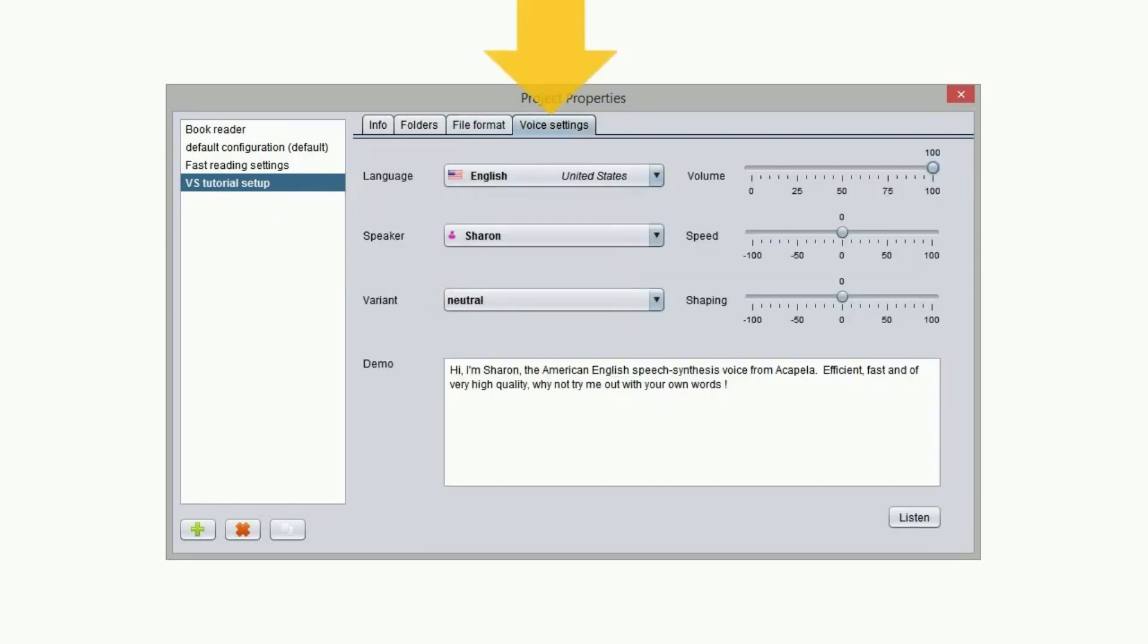The voice settings tab is where you select the language and the voice for the text to speech. Here you can also set the volume, speed and shaping parameters for the selected voice.